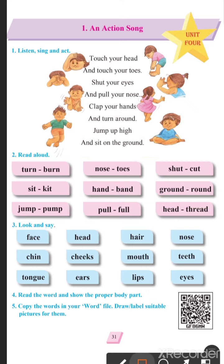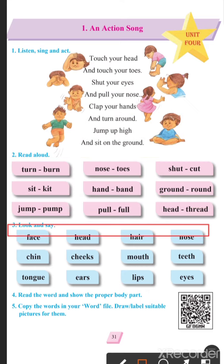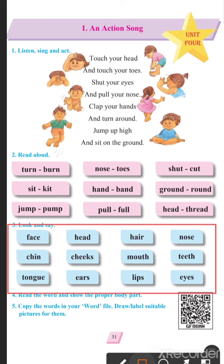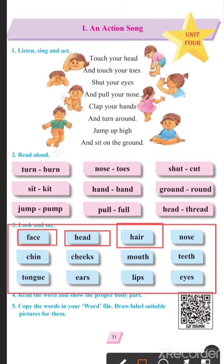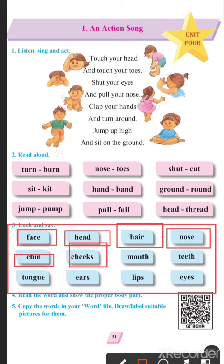What is the next one? Look and say. What is the first one? Face — face means aapka chehara. Head — head means aapke sar. Hair — hair means aapke sar ke baal. Nose — nose means naak. Chin — chin means aapki thodi. Cheeks — cheeks means aapke gaal.